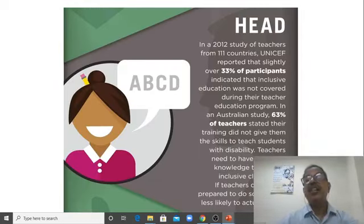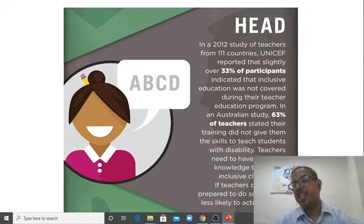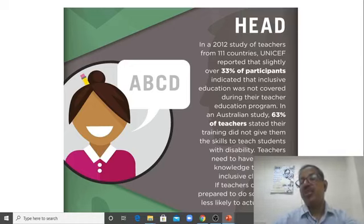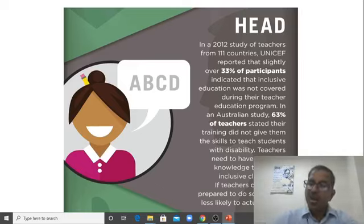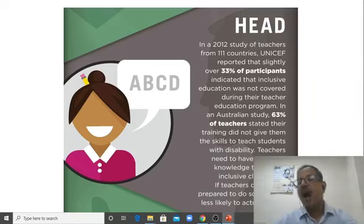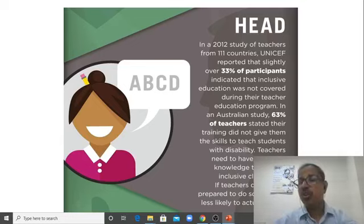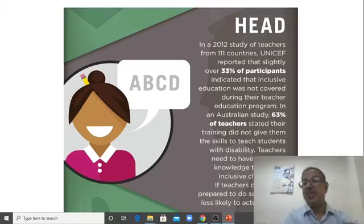Second is head: 33 percent of teachers say that the inclusive education aspect was never covered in their training program. If we don't cover what strategies are required in the inclusive classroom, how can you teach? You should know the strategies. That's why we're discussing here — so you get these ideas in your head. That has to be covered; otherwise it's not possible.